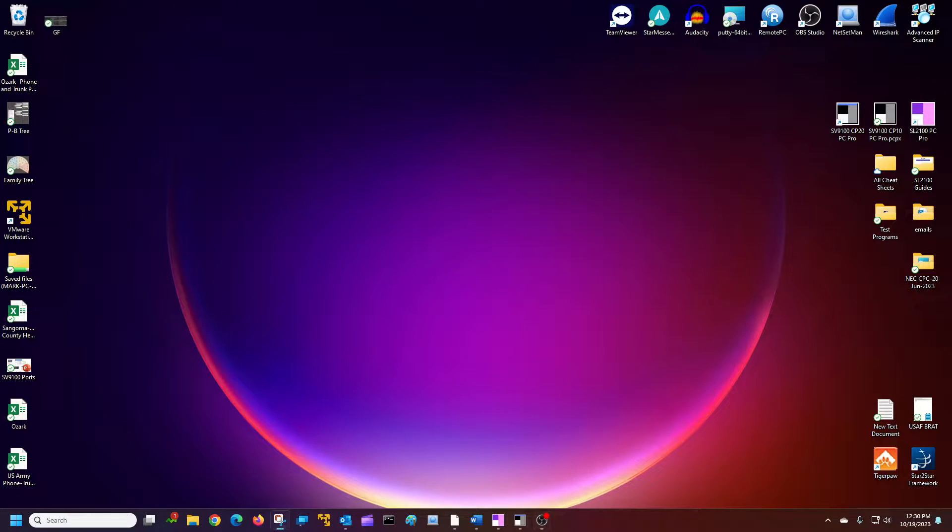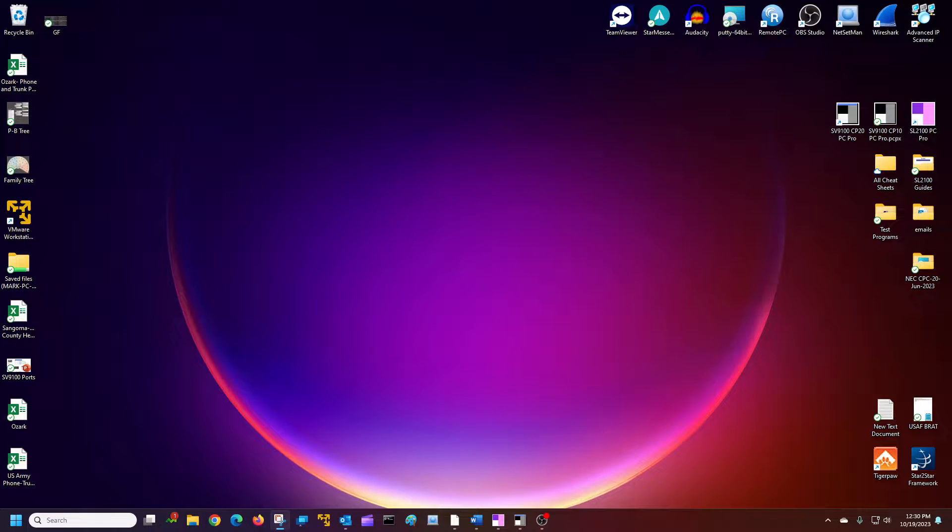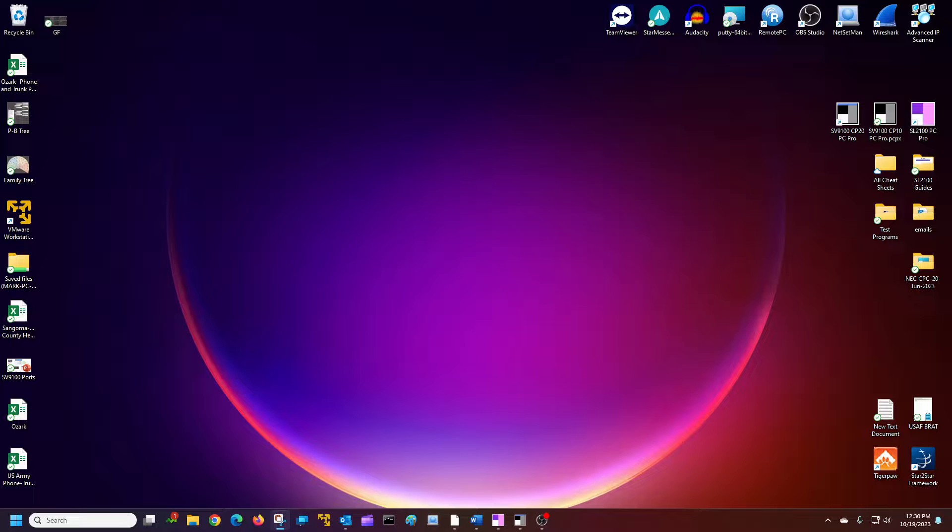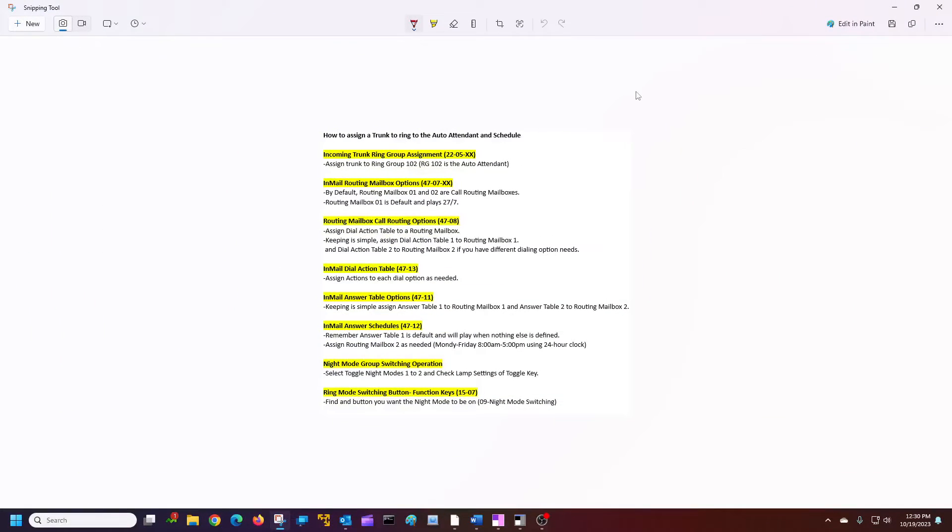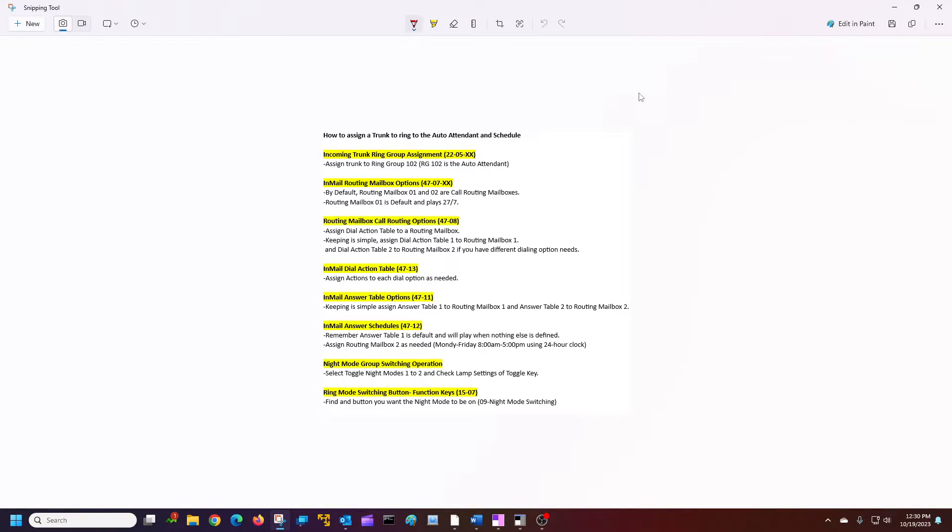Hi, this is Mark from Shadow Lock. I'm going to show you how to set up your SV9100 for an auto attendant. I'm just going to show you some basic options here. First thing I want to do, I want you to take a screenshot of this right here. These are the steps we're going to be going through as we set this up.